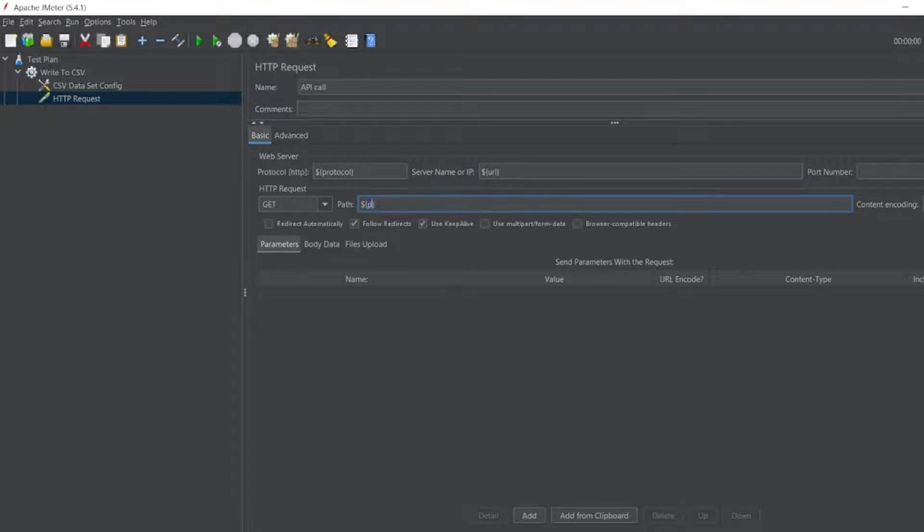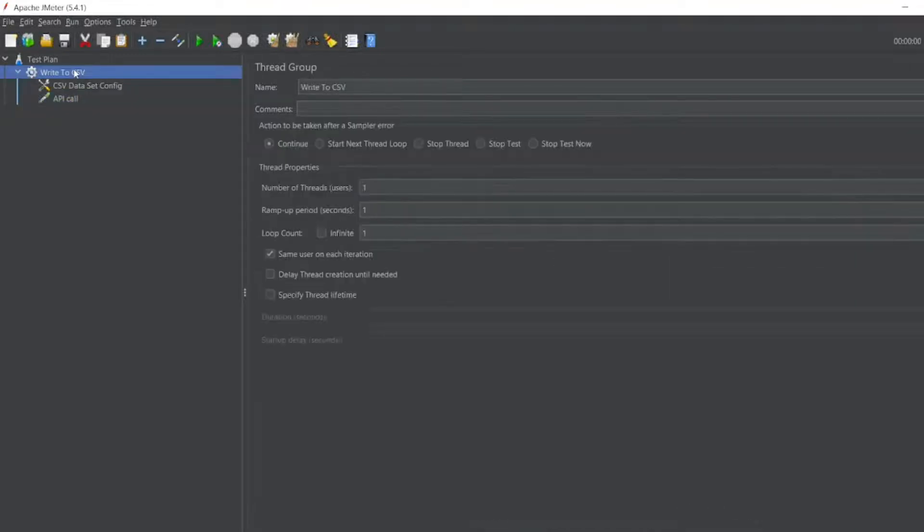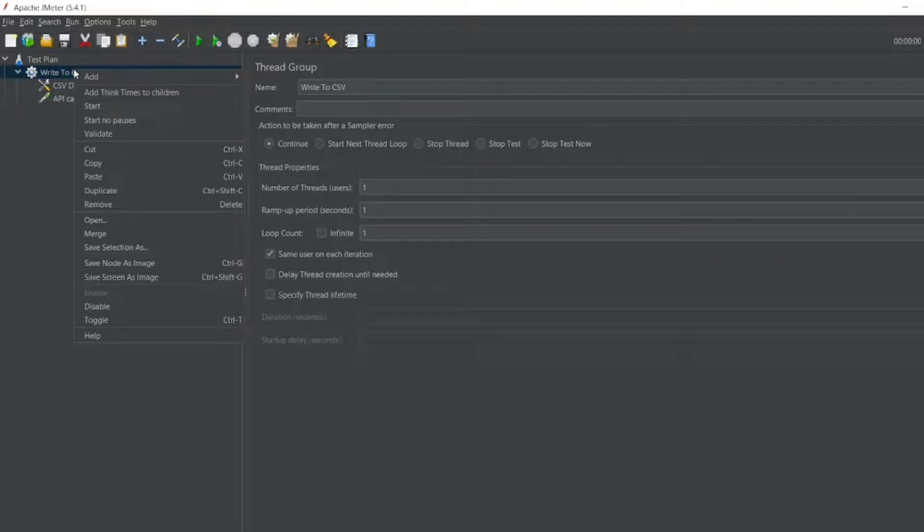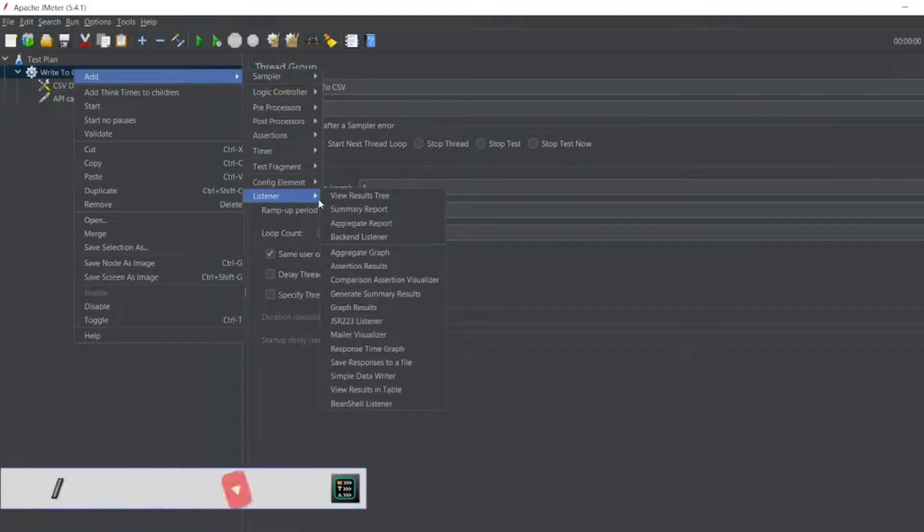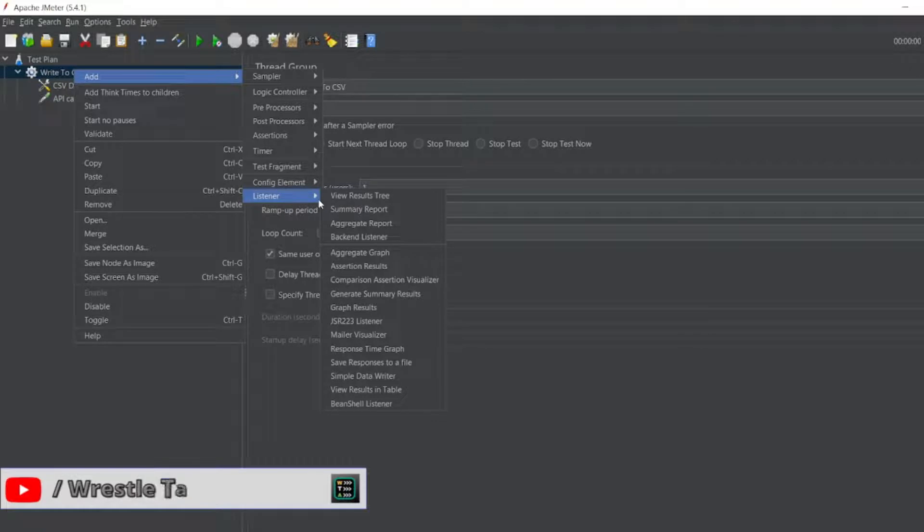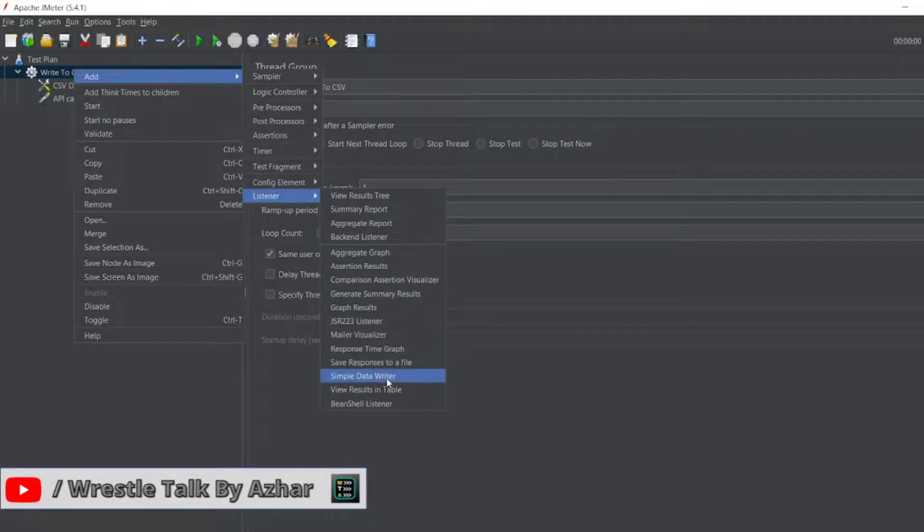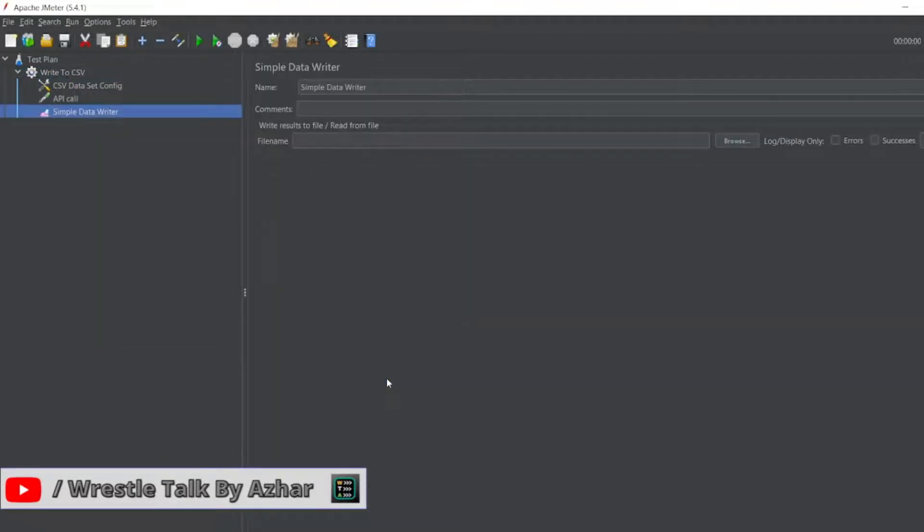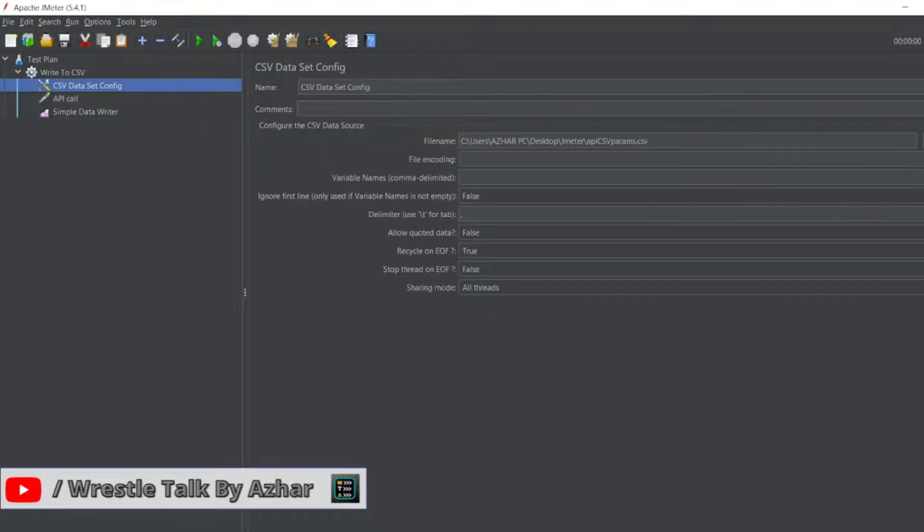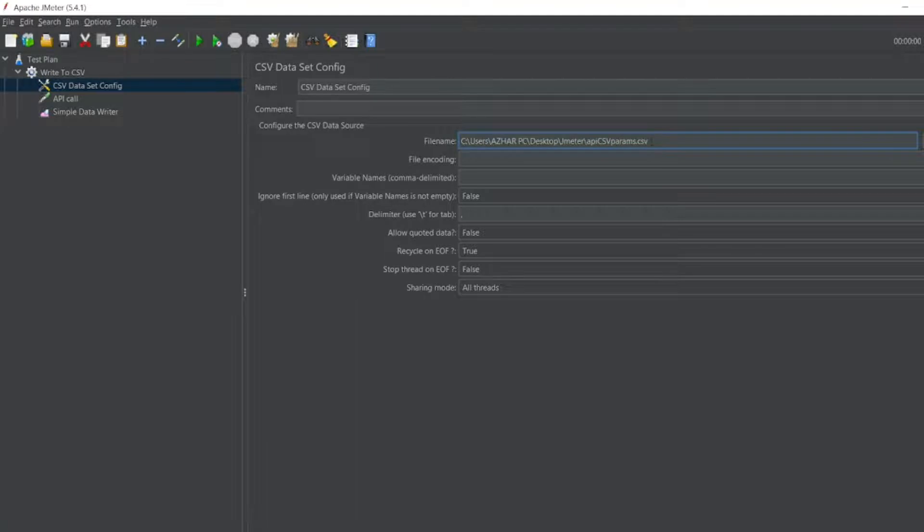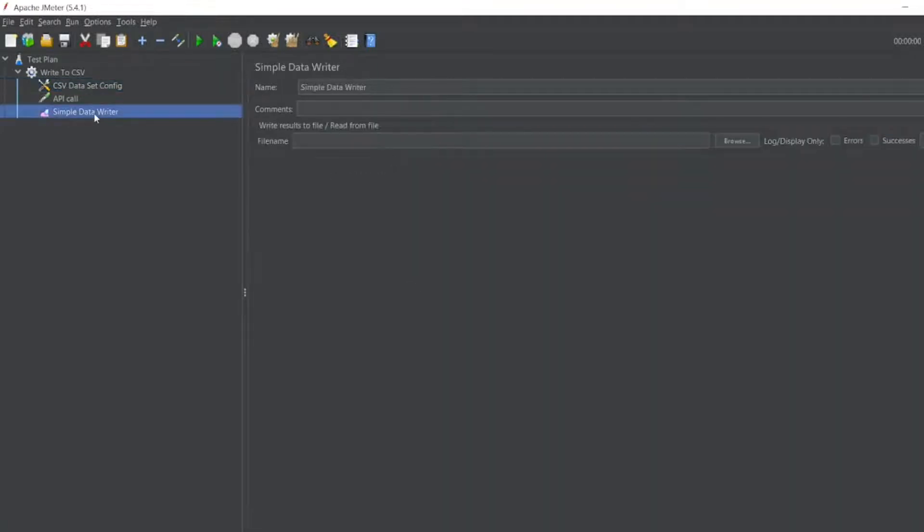I'll write 'path'. One more thing we have to add to write into a CSV file - right-click and go to listener. In listener, we have simple data writer. So here we have to store a filename. I'll copy this.